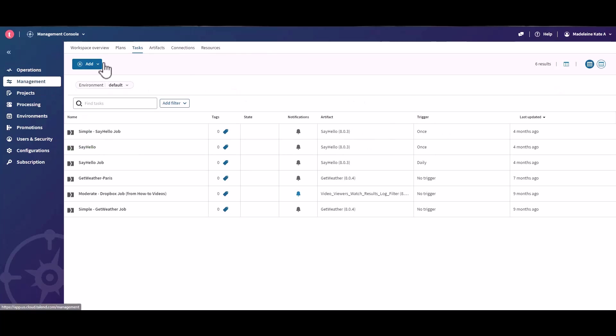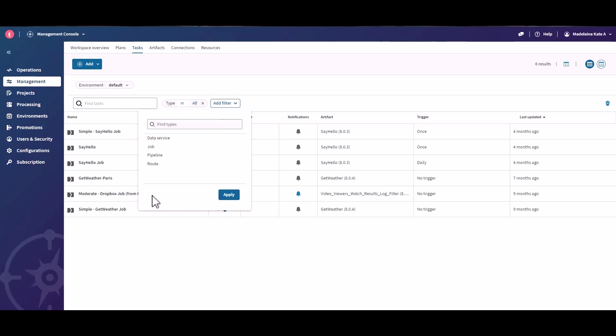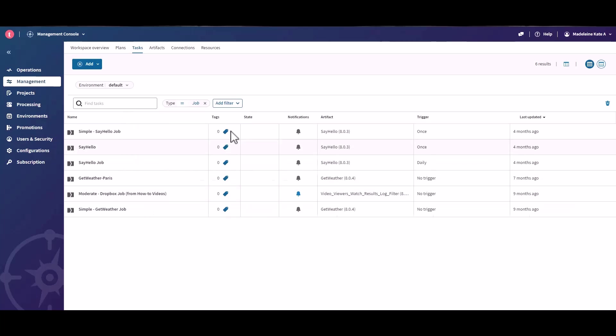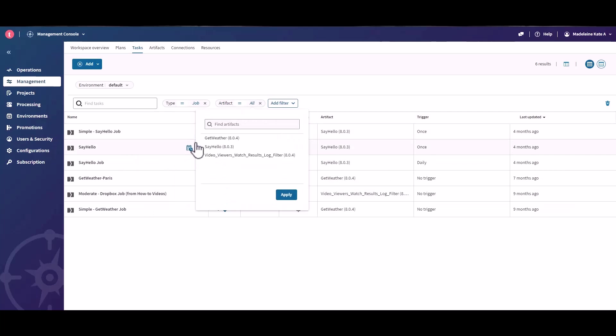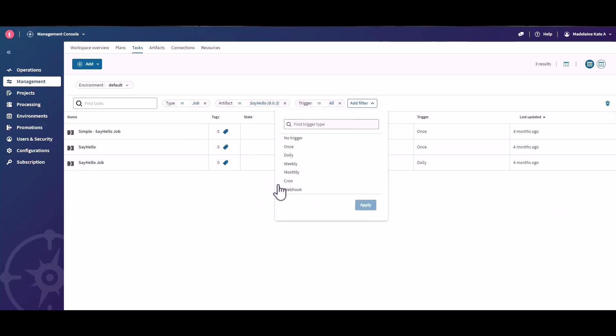You can see the new faceted search filters at the top of the tabs in the management page. For example, from the tasks tab, you can now apply the type, artifact, or trigger facets to filter the list.